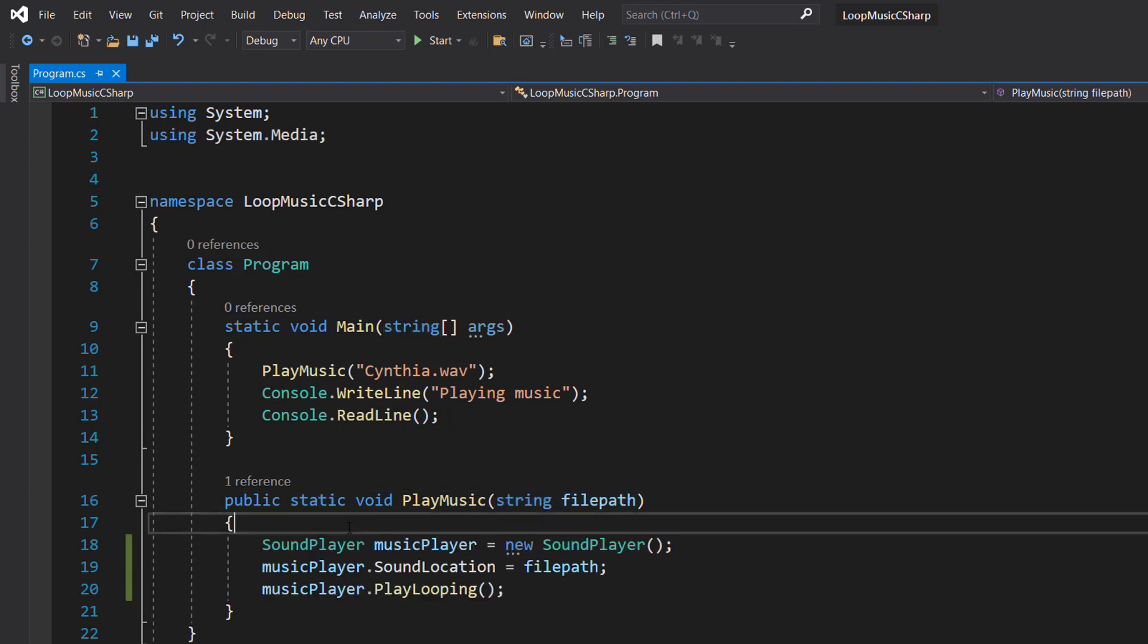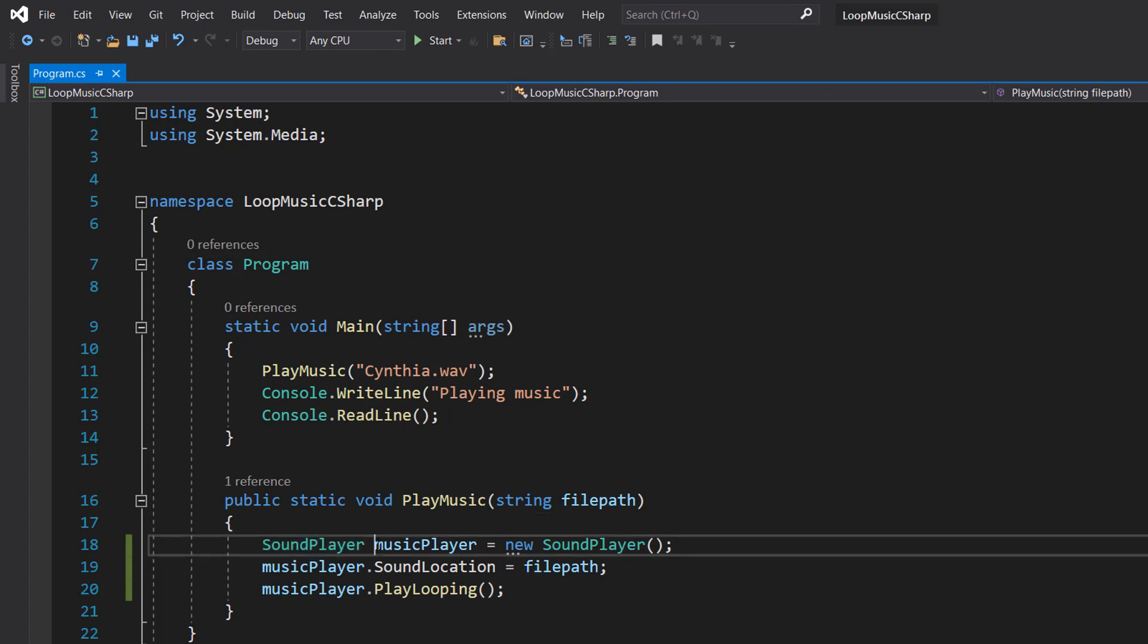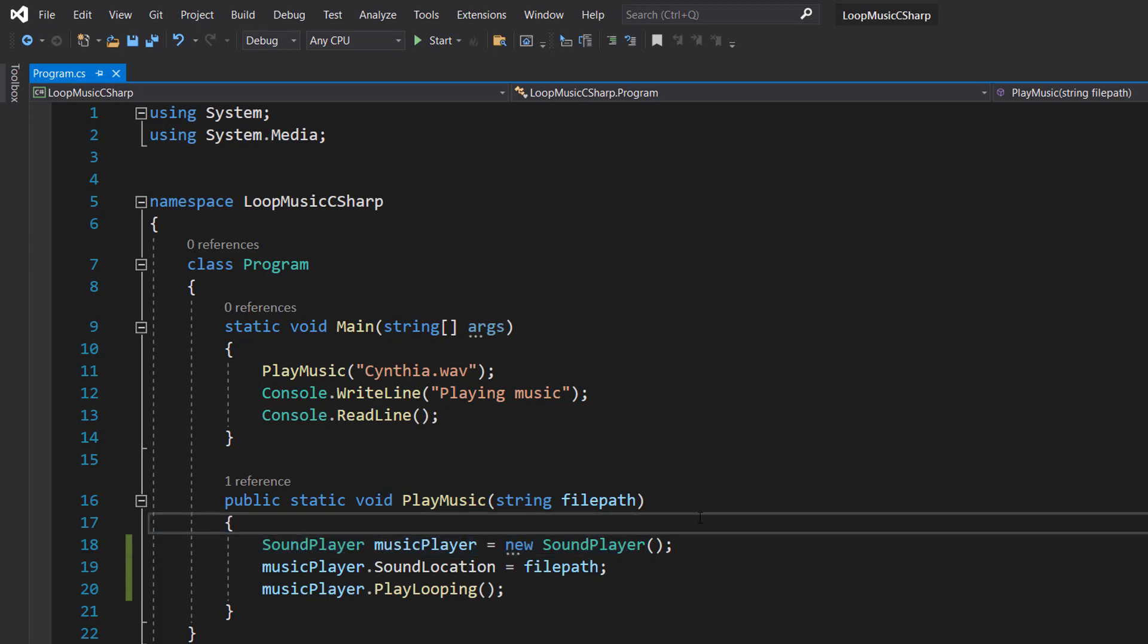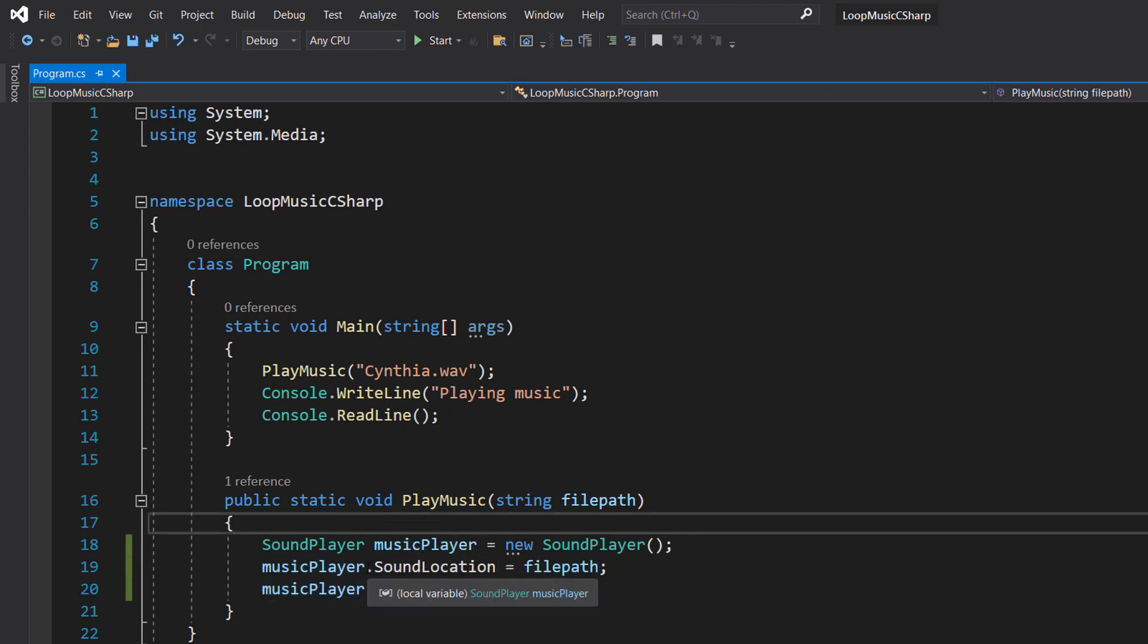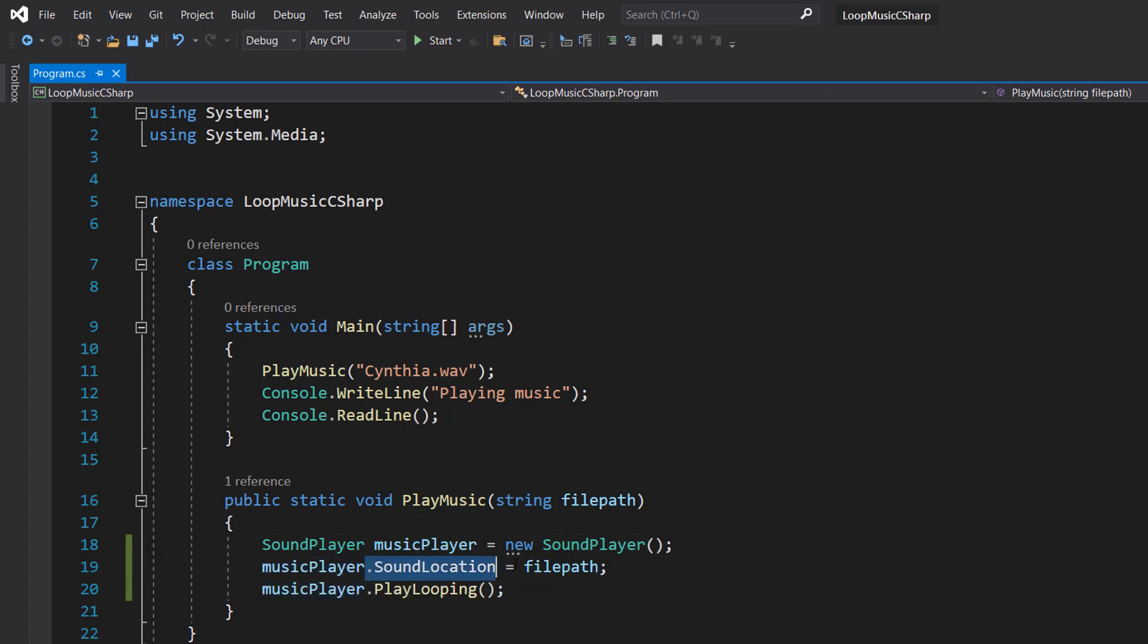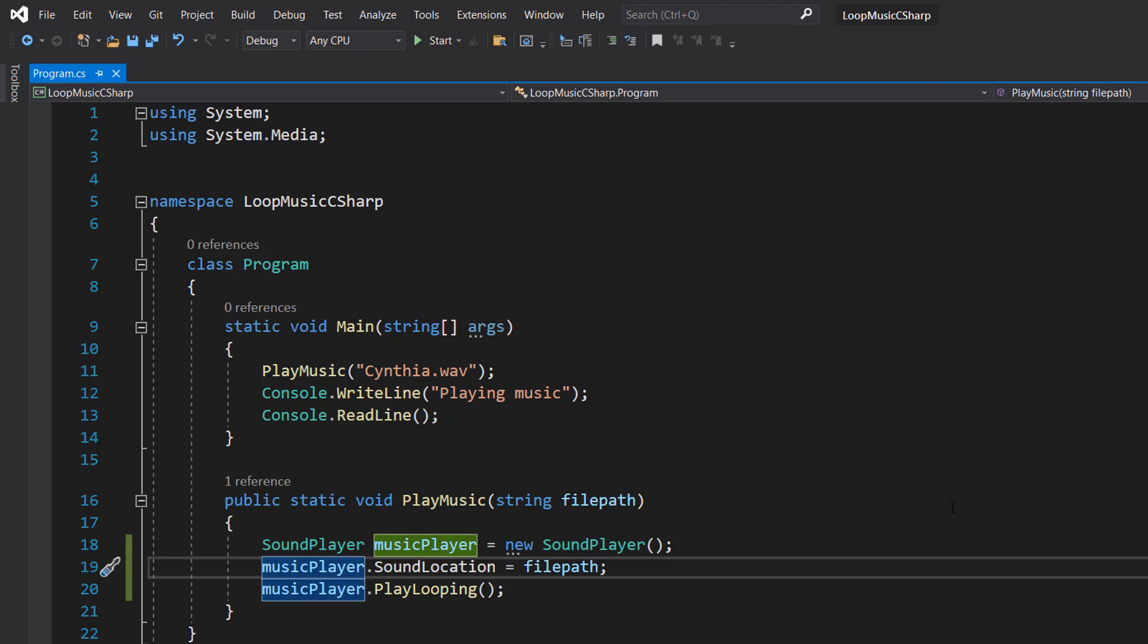And inside we're going to do three lines of code. SoundPlayer music player equals new sound player. We are just making a new object that's going to play our sound. Think of this like a CD player. Then we take this sound object we've just created and we do dot sound location equals file path. We're just telling our sound player hey this is the file we wish to play. Here's where it is. It's like putting a CD in your CD player.